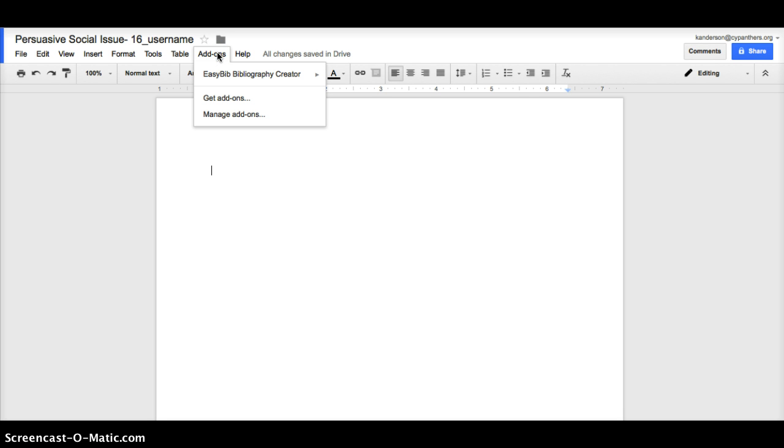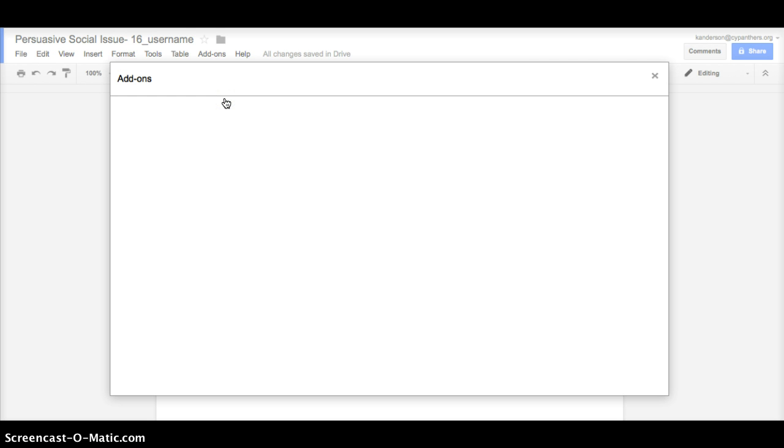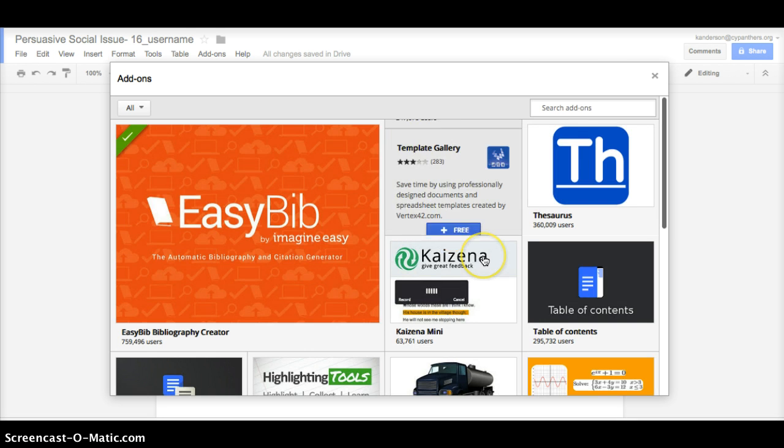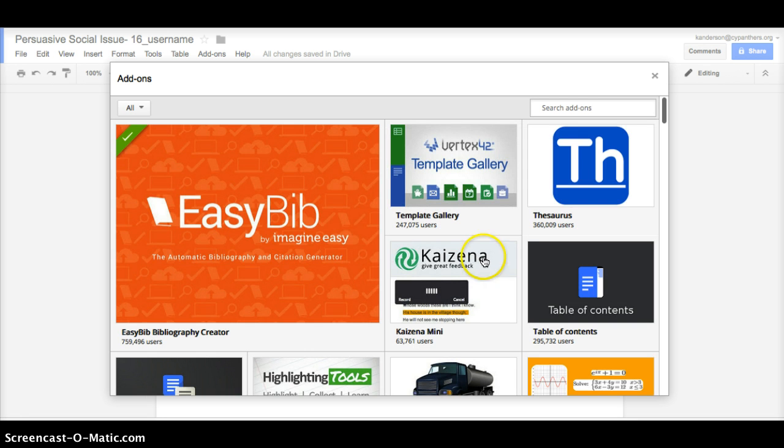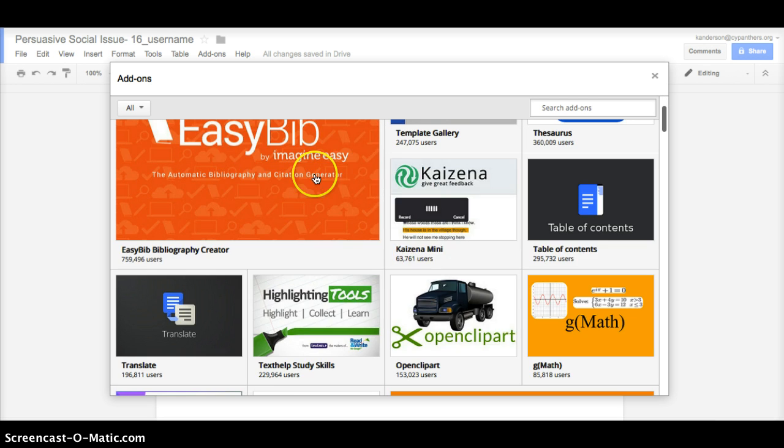You're going to go over to add-ons, and if you don't have any, then you're going to go down to get add-ons. When you go to get add-ons, it's going to list all the different resources that you can use in Google Docs to better help you in any of your classes.